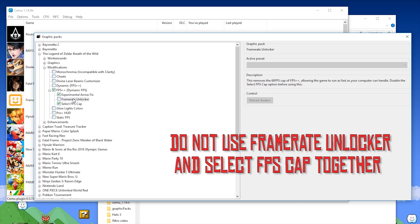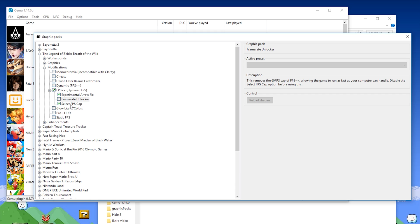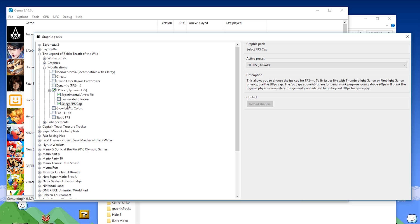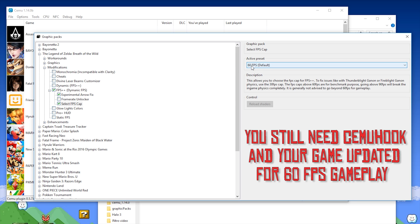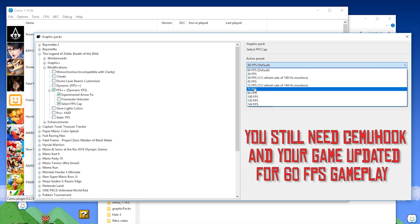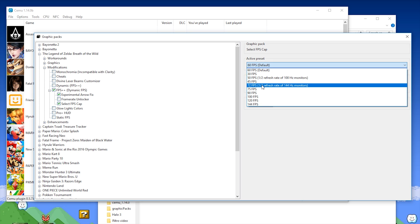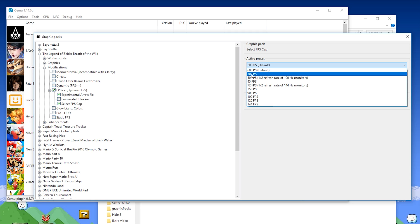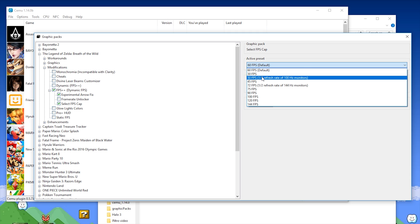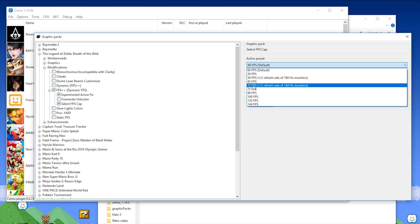When you click on the selectable FPS cap, you are given all of these different options. When you come to the active preset, you can see its default is 60 FPS, which is way less confusing than the original FPS++ default of 30 FPS. You also have all these different values with descriptions telling you which will be best for you. Since I use a 144Hz monitor, I'm going to use the 75 FPS graphics pack, since it's exactly half of my monitor's refresh rate. Whichever value you assign will be your maximum framerate with this dynamic FPS pack.